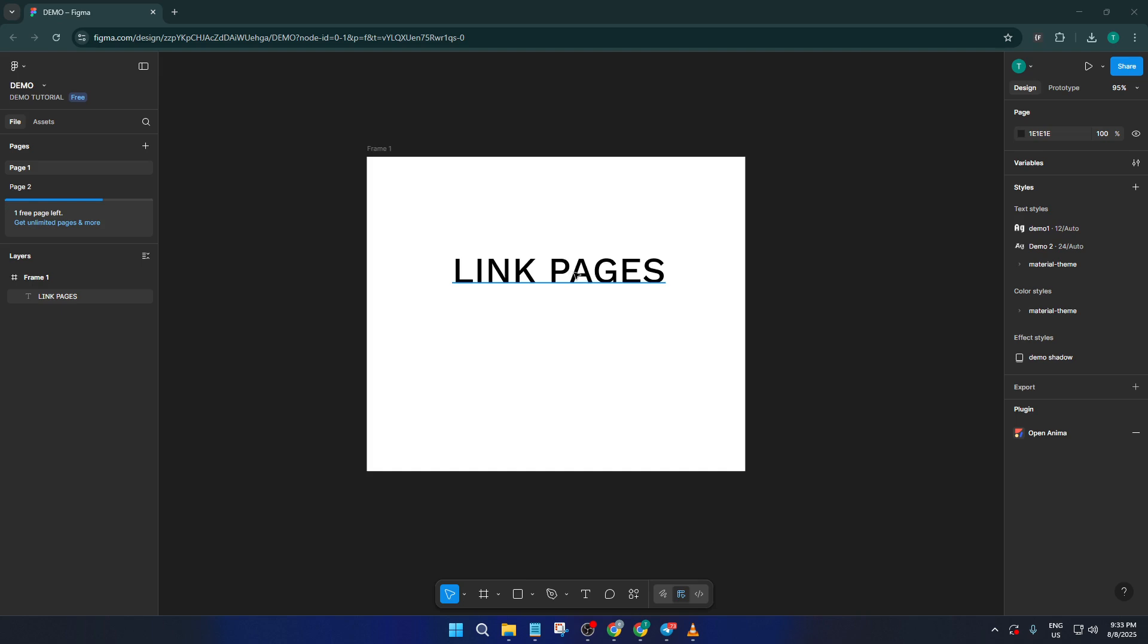First off, we need to grab the link for the page you want to jump to. Over on the left side of your Figma window, you'll see the pages panel. This is usually where you switch between different pages in your file. If you don't see it, make sure it's expanded. You might just need to click the little arrow to open it up.